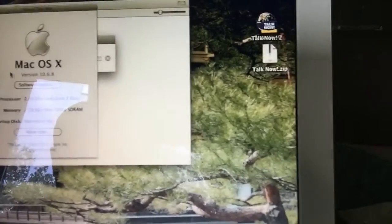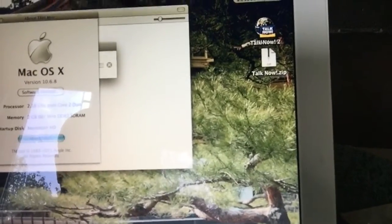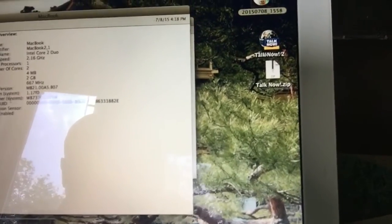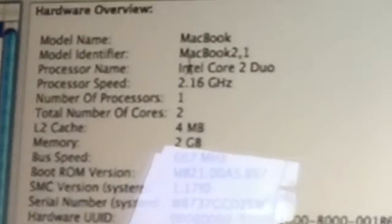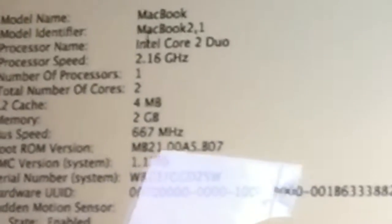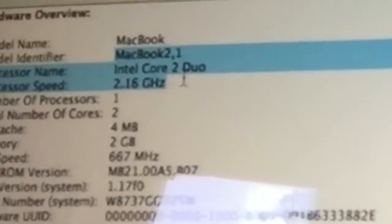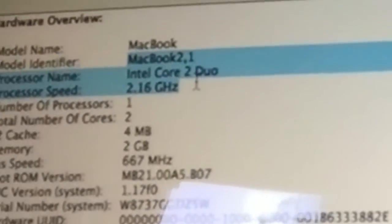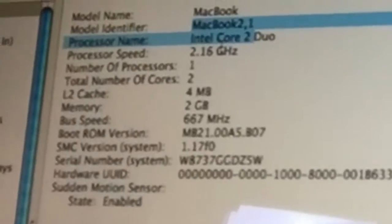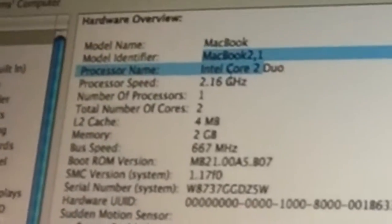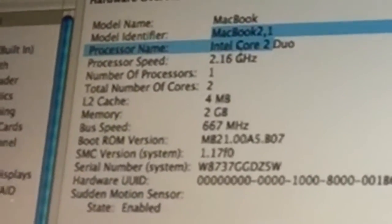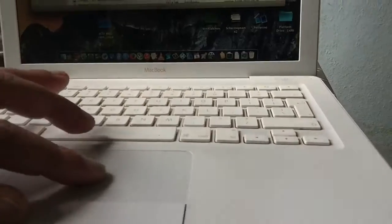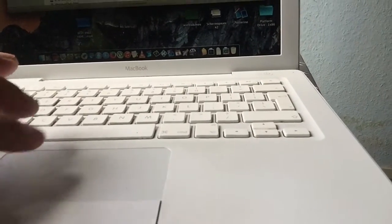And if we go to more info, we will find out that this is the MacBook 2.1. I'm not sure if you can read it. If you can't, I'm really sorry about that. It has the Intel Core 2 Duo, so that means this thing has a 64-bit processor.